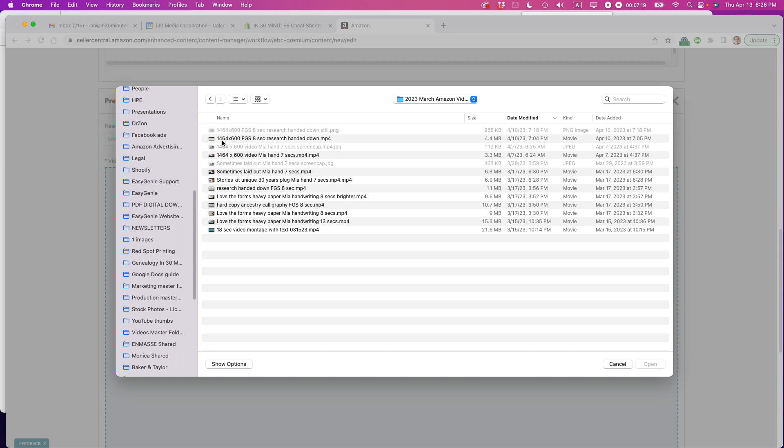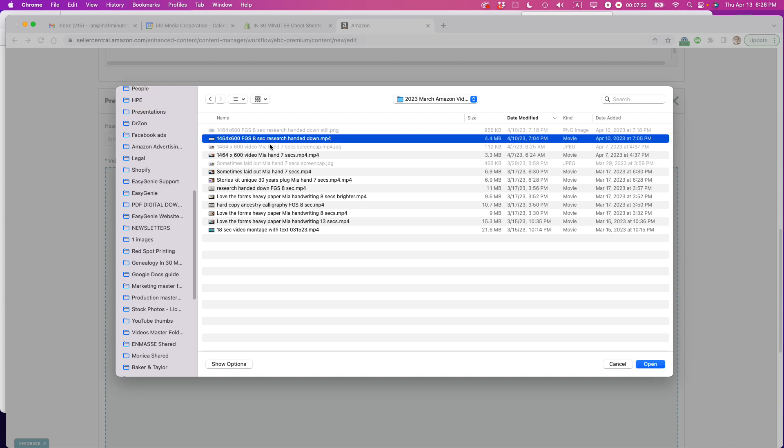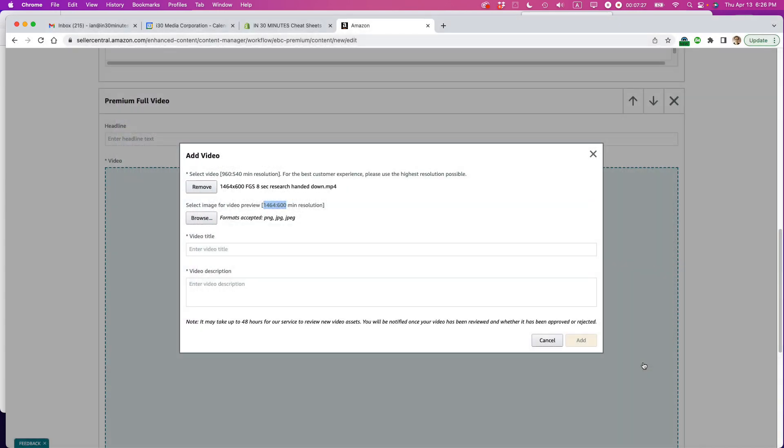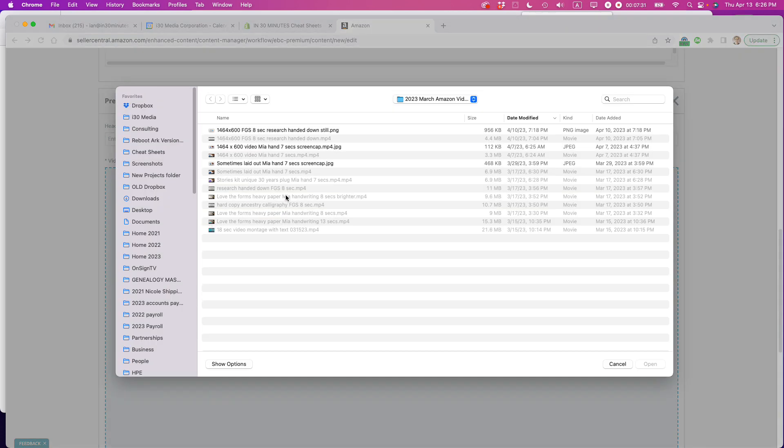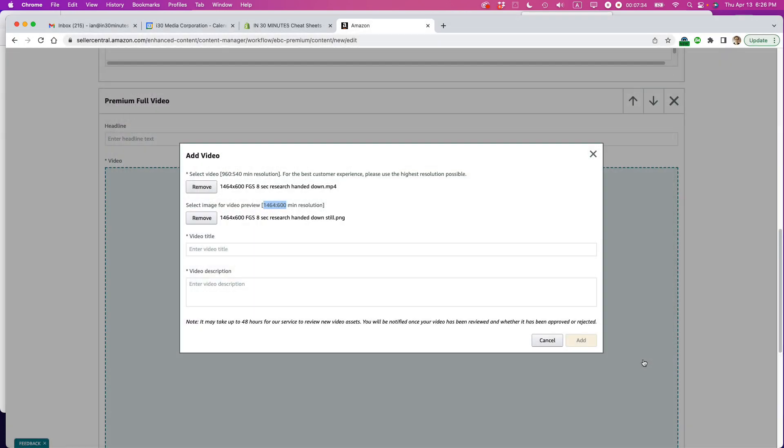Okay. This is the one I want. You can see that when I name a file, I put the dimensions in there. So this will help me find it later on. So that's the one that I want. And then select the image. And I have a screen cap for that very same one. Same size. But it's a still image.